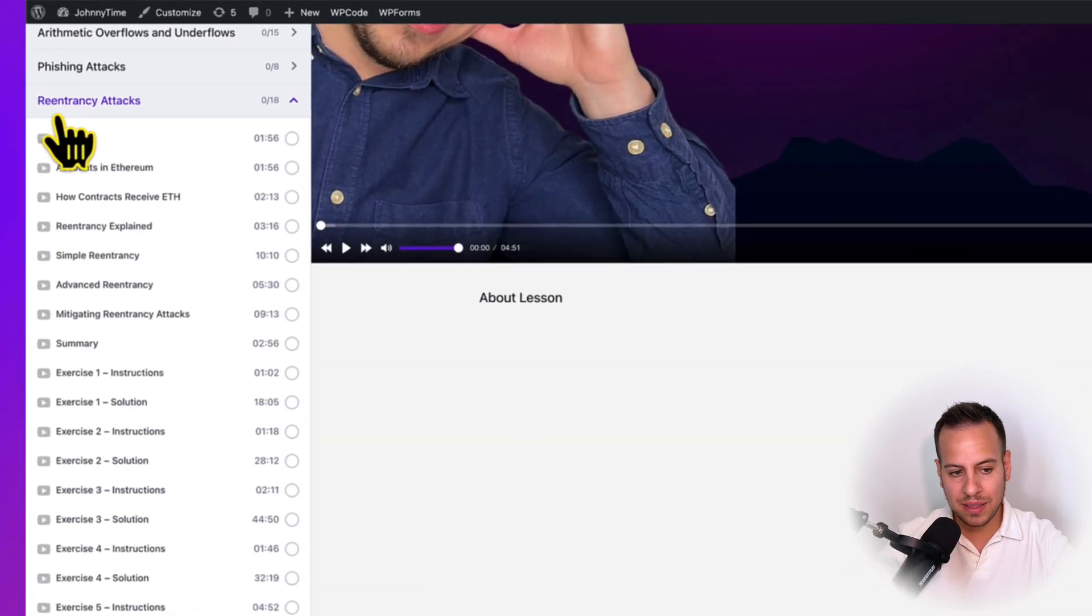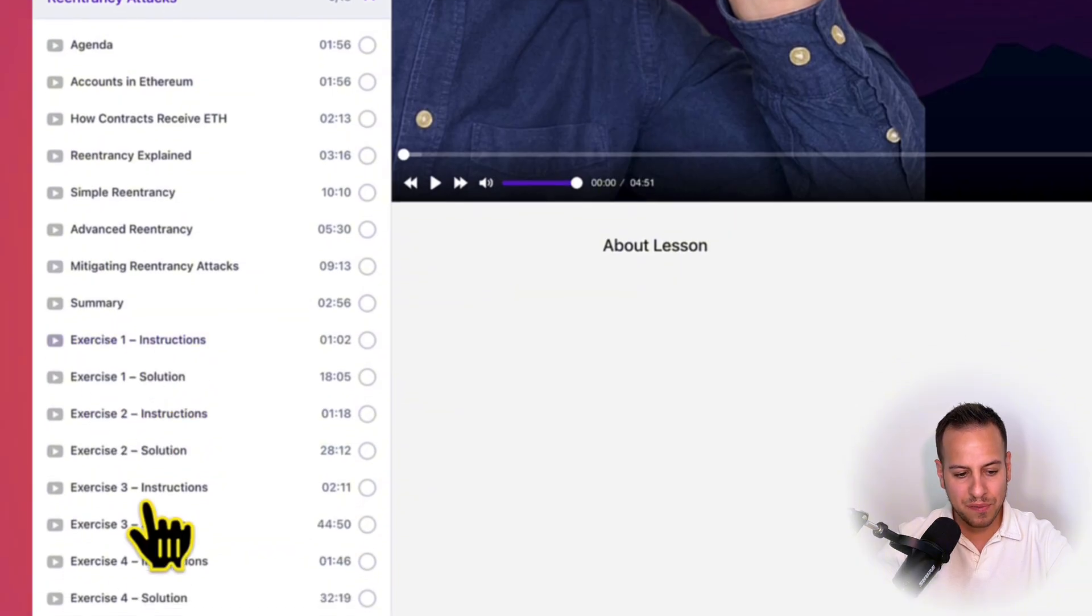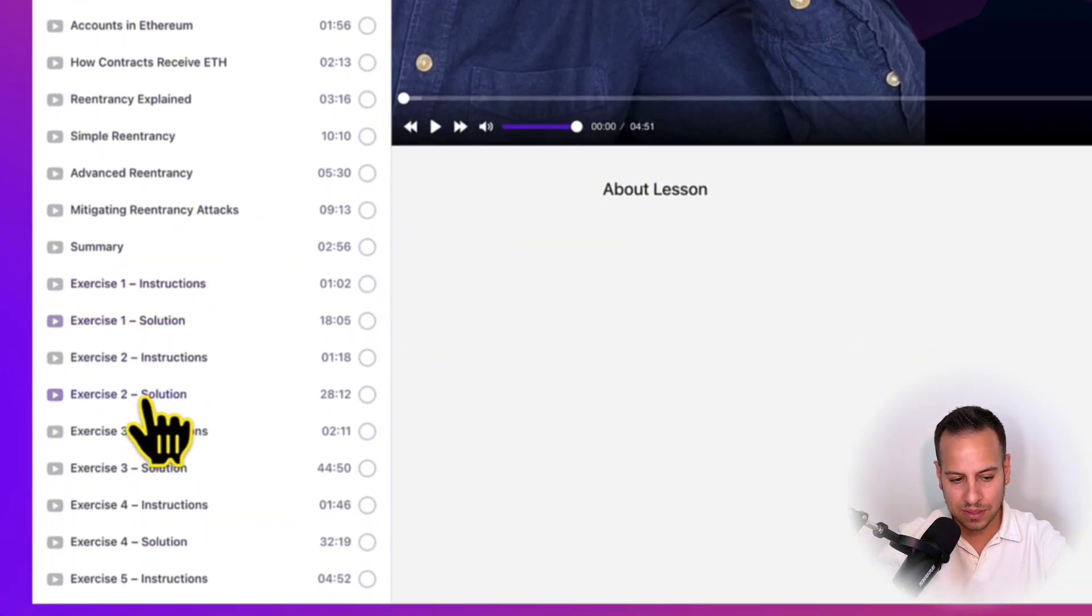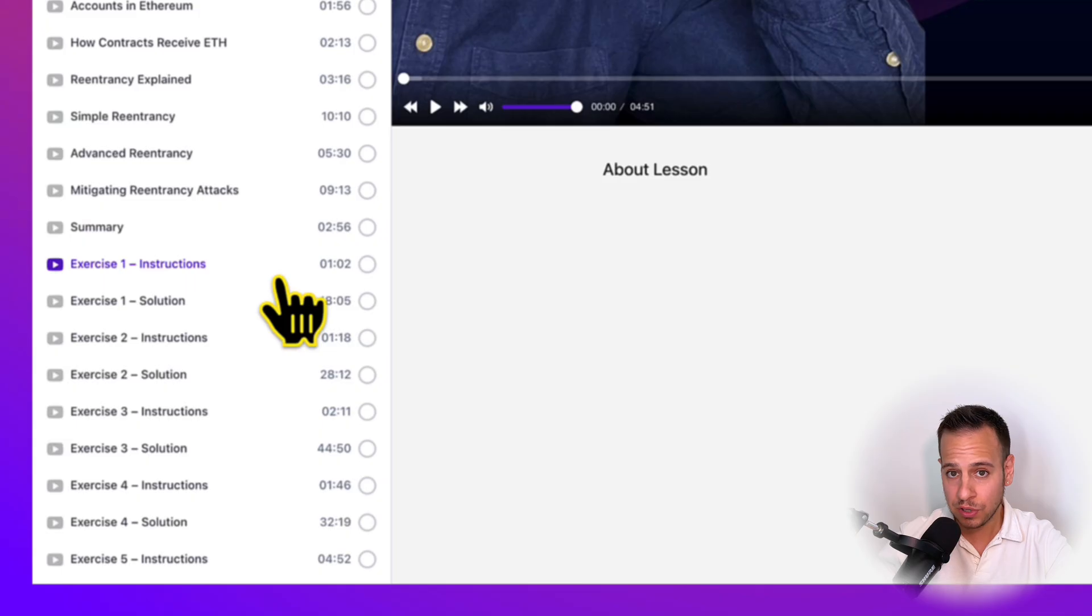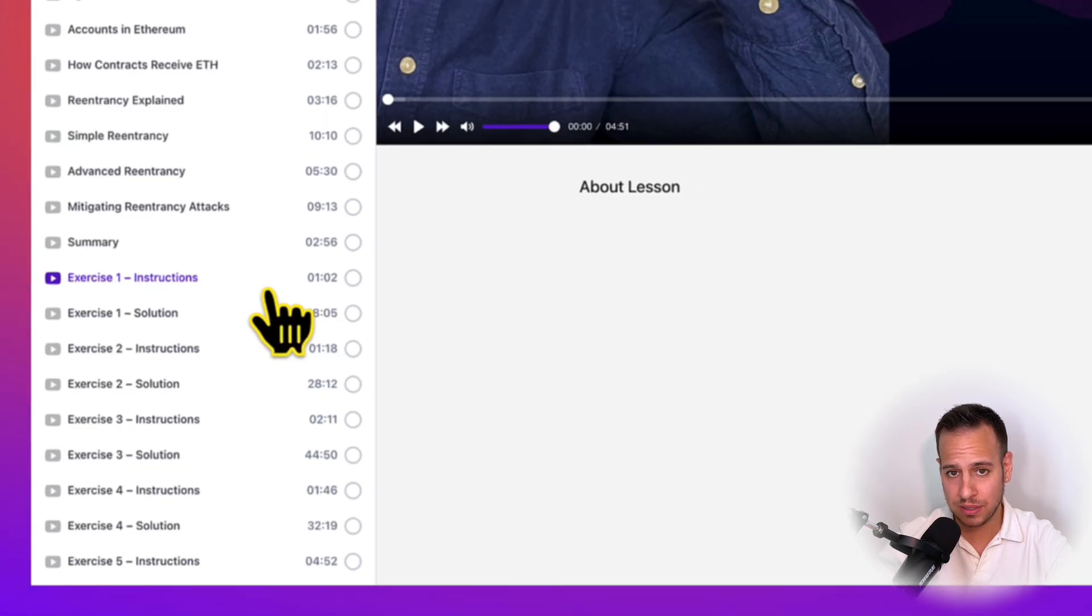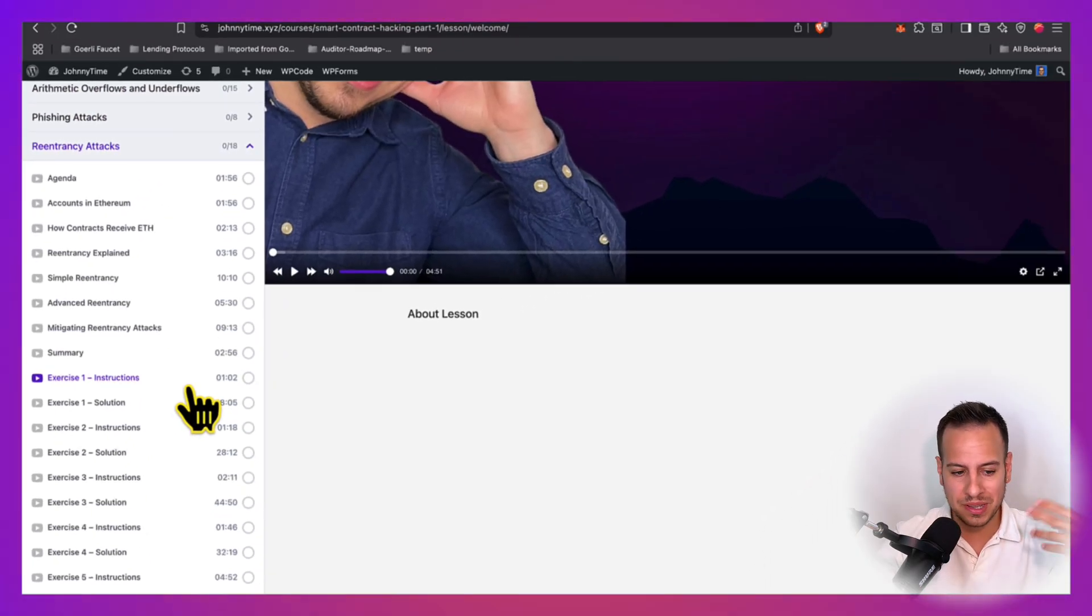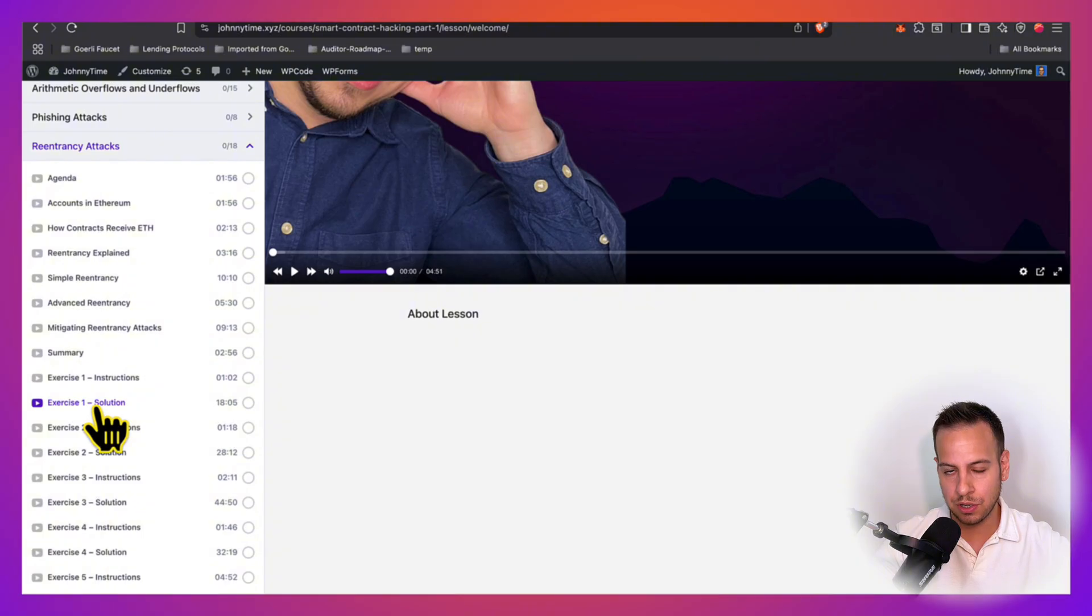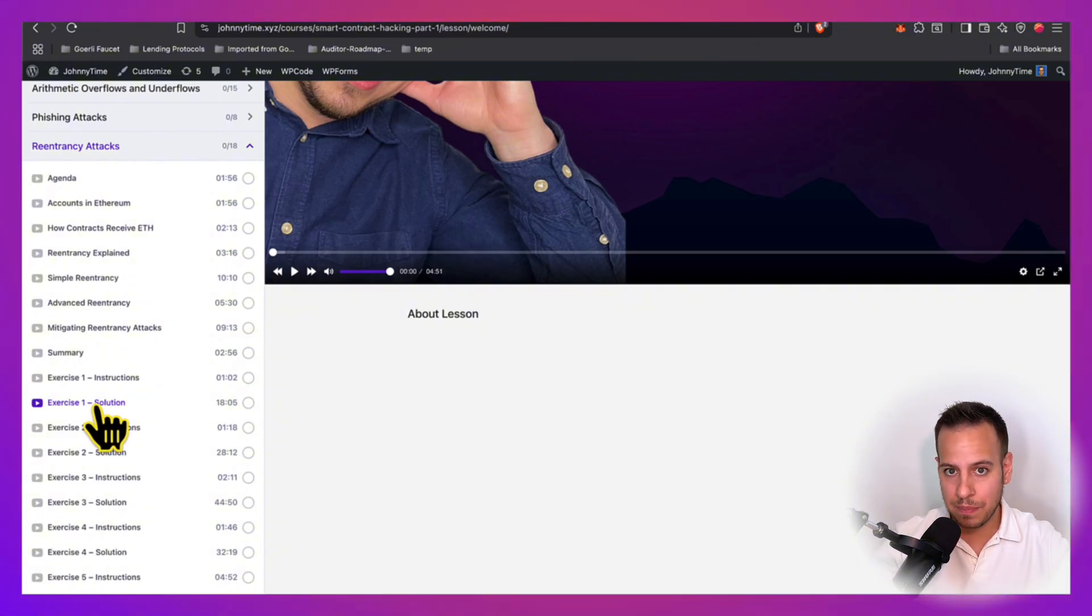I always emphasize that hands-on practice is the best practice, and that's why every chapter comes together with between 2 to 6 exercises and challenges that will help you to master the skill that you are practicing. For instance, you can see that under reentrancy attacks, we have 5 different exercises. So we have the videos with the instructions for the exercises, how you're supposed to approach them and solve them, and a complete solution walkthrough video where I show you how I tackle the challenge and solve it step by step.